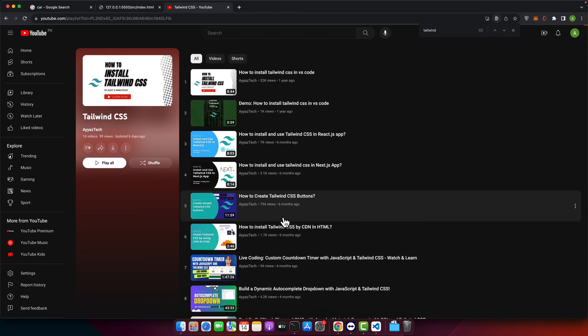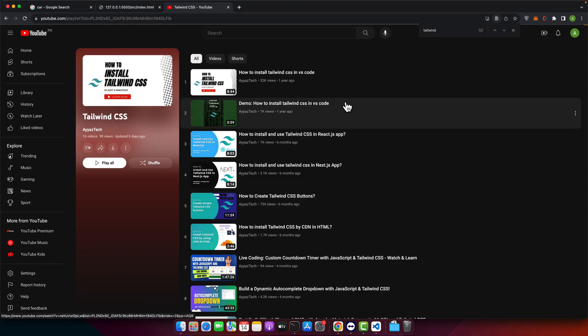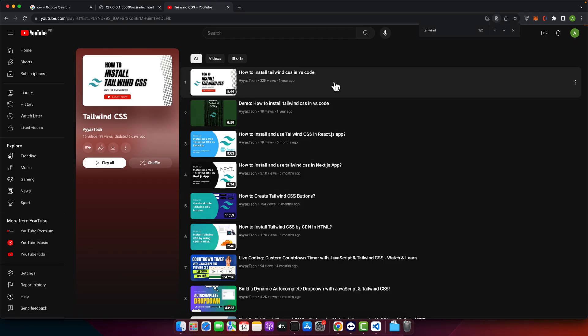By following the steps in that video you will have Tailwind CSS up and running in no time and you will be ready to follow along with today's tutorial. To access our Tailwind CSS playlist simply click on the playlist tab on the main page.